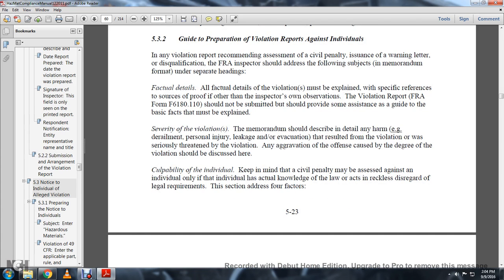Section 5.3.2 - Guide for preparation of violation reports against individuals. If the evaluation recommendation involves a civil penalty, warning, or disqualification from service, the FRA inspector should address the following subjects in a narrative format under subheadings. Factual detail: the factual details of the evaluation must be explained with specific reference to the source of proof and the inspector's own observations. FRA Form 6181-10 should provide such basic facts. Severity of the violation: the memorandum should describe in detail the harm — derailment, personal injury, leak, evacuation — or describe how serious harm was threatened by the violation.